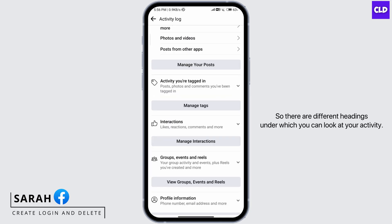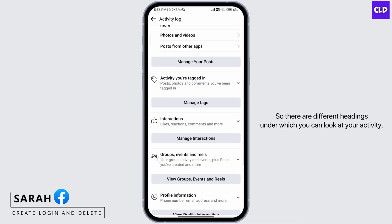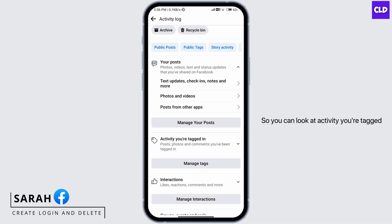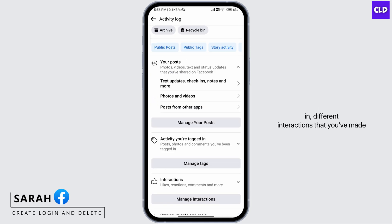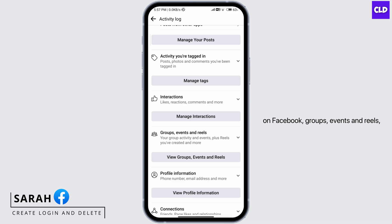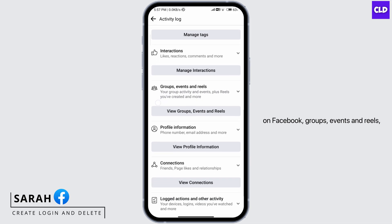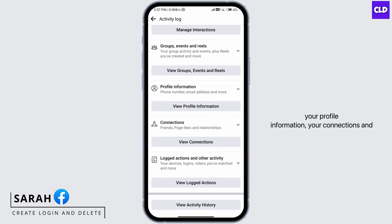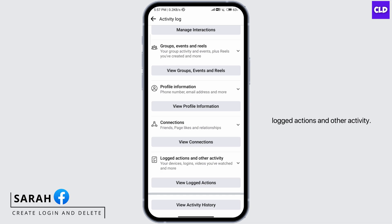There are different headings under which you can look at your activity. You can look at activity you're tagged in, different interactions that you've made on Facebook, groups, events and reels, your profile information, your connections, and logged actions and other activity.